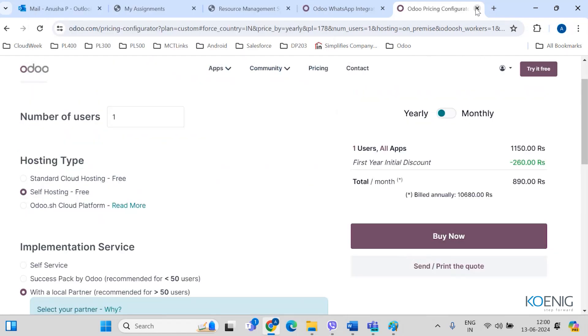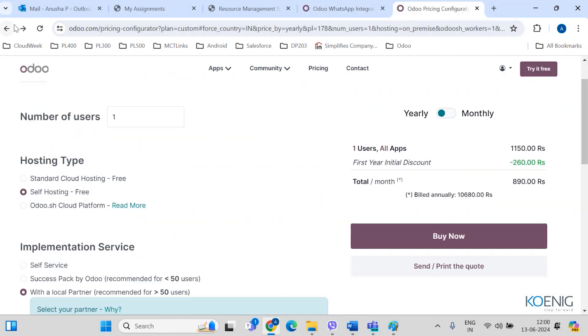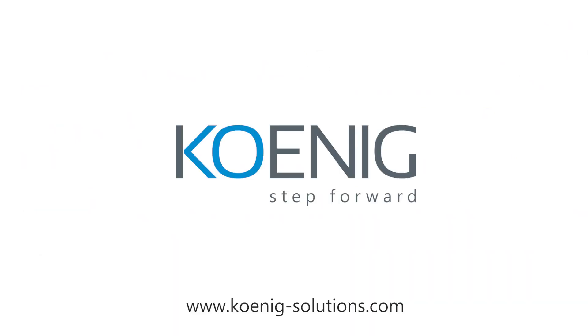As of now, what we need to understand is that we have three plans available: one app free, standard, and custom.